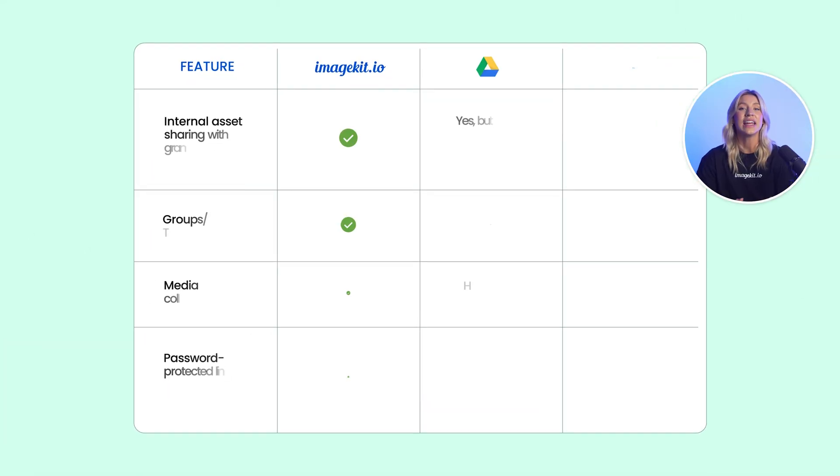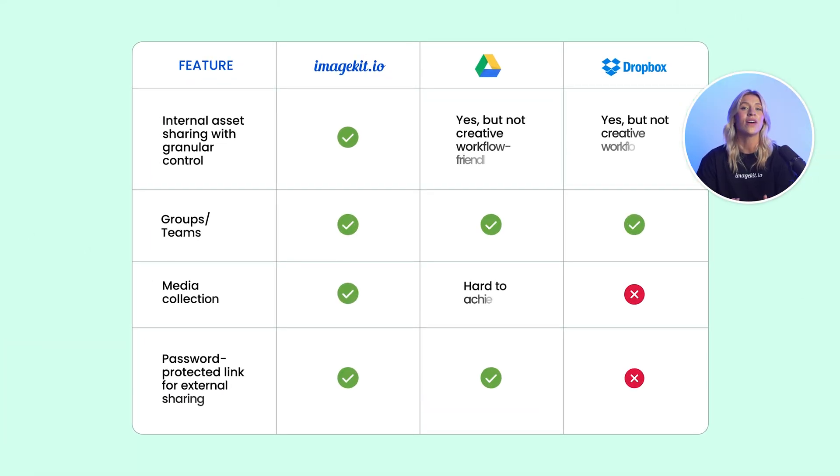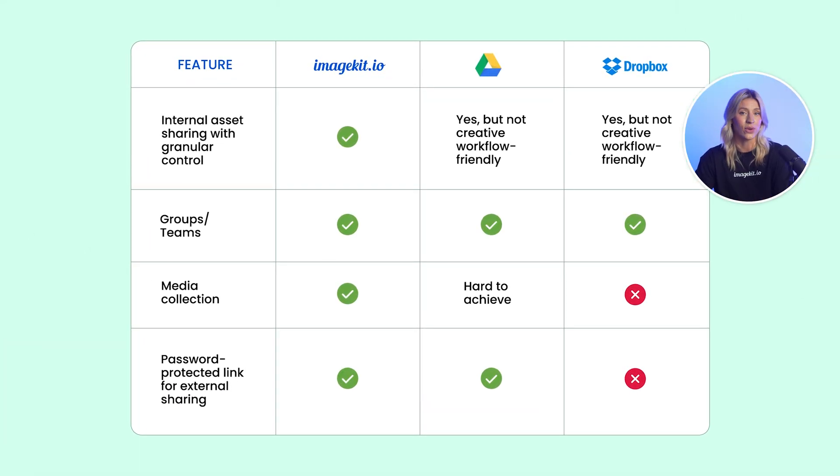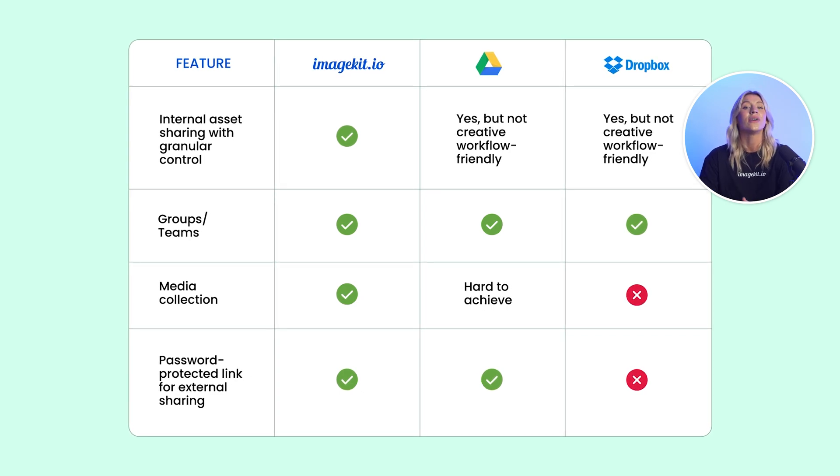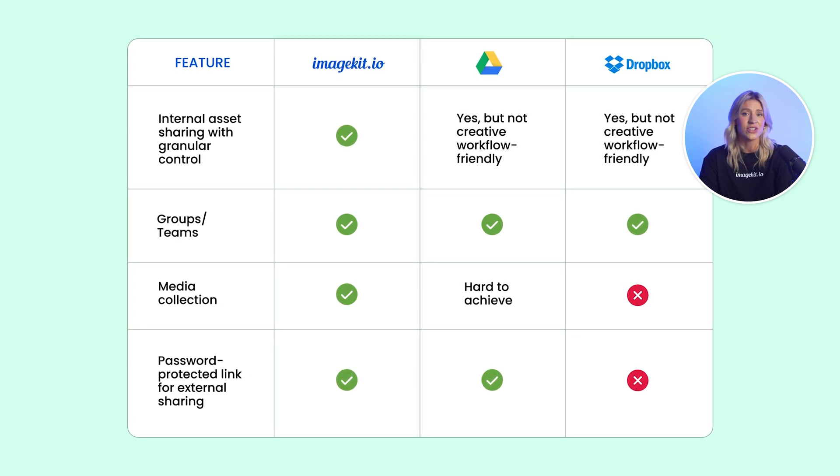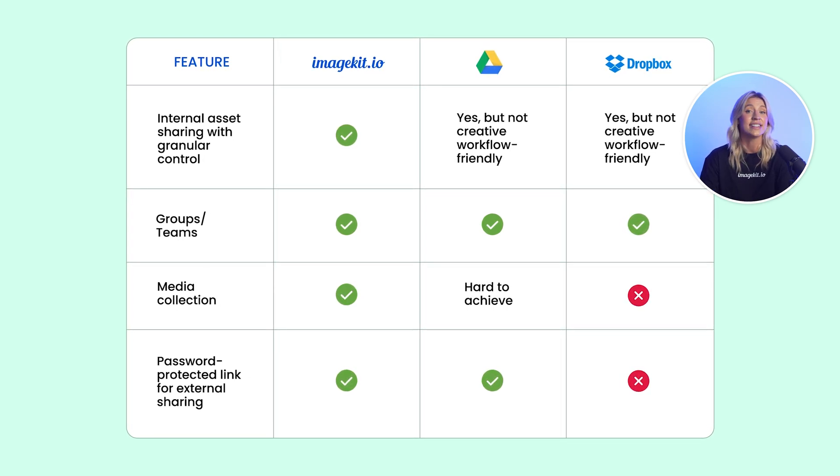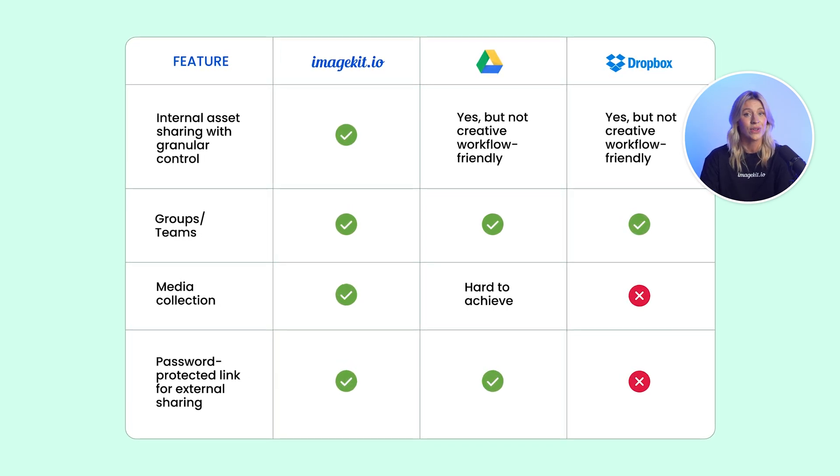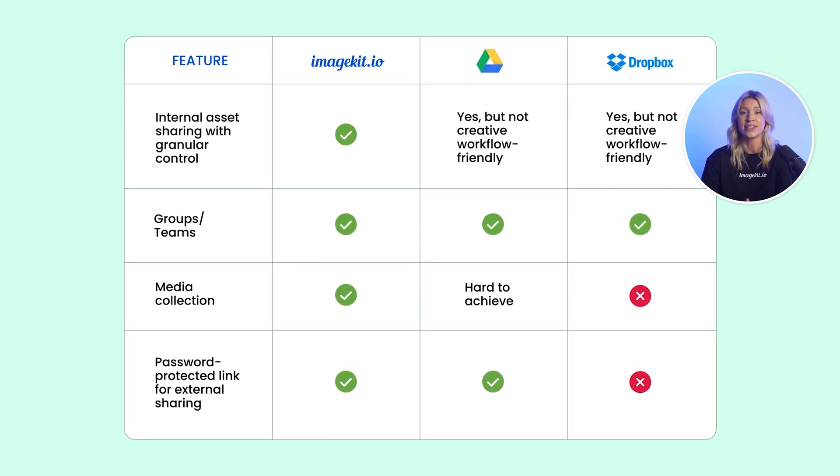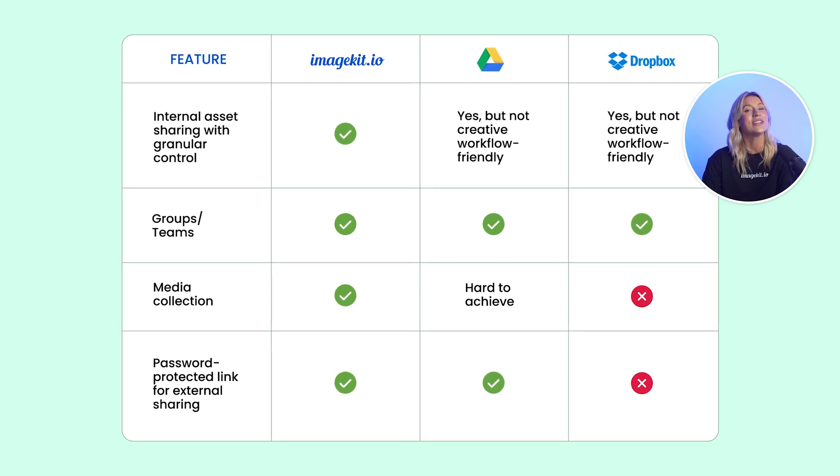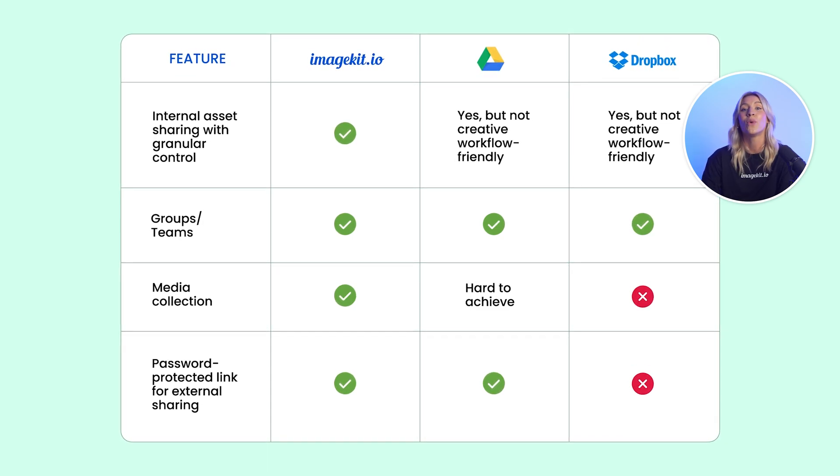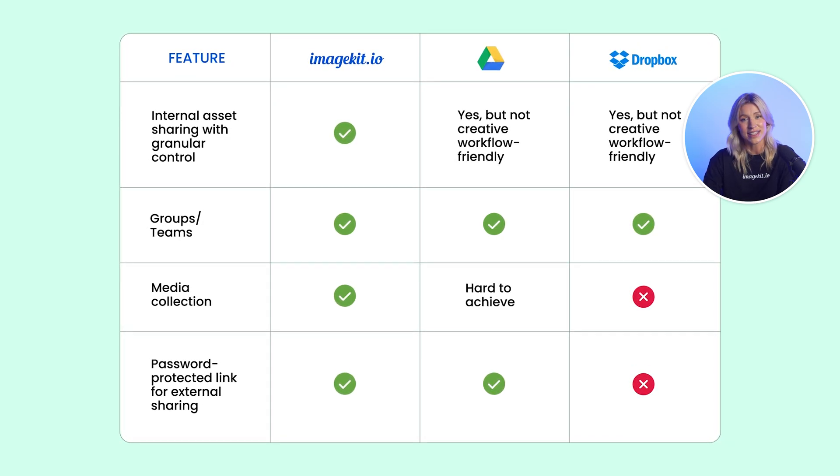A creative workflow involves multiple stakeholders. Dropbox and Drive offer a variety of features for sharing assets with internal and external stakeholders. However, ImageKit makes them more suitable for businesses.